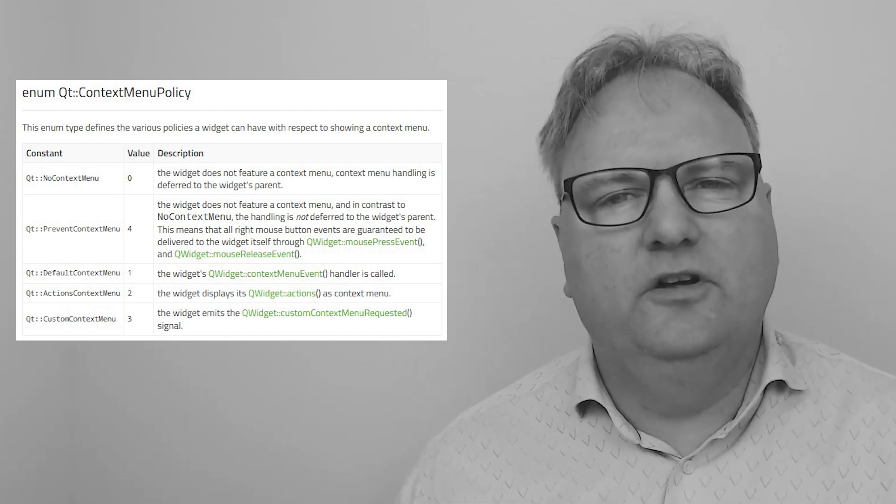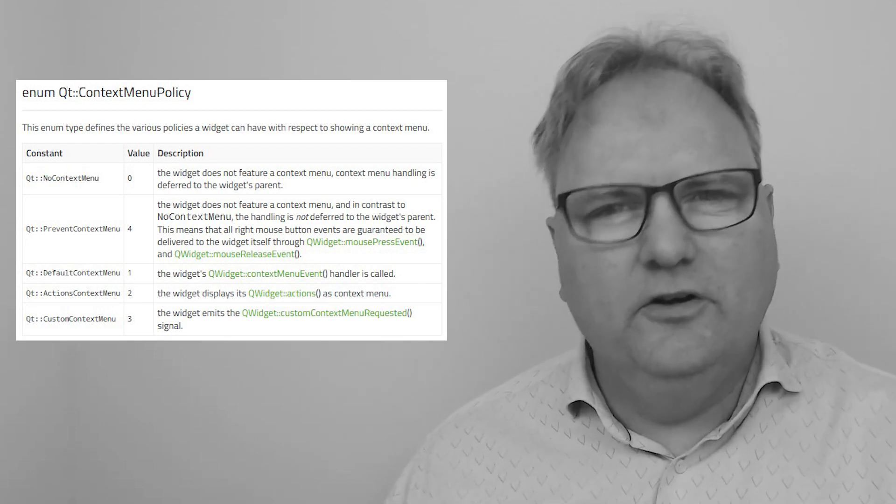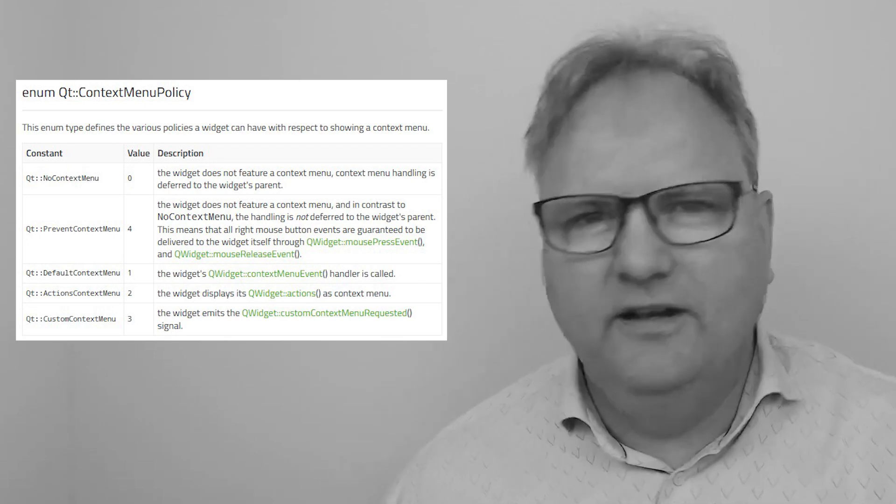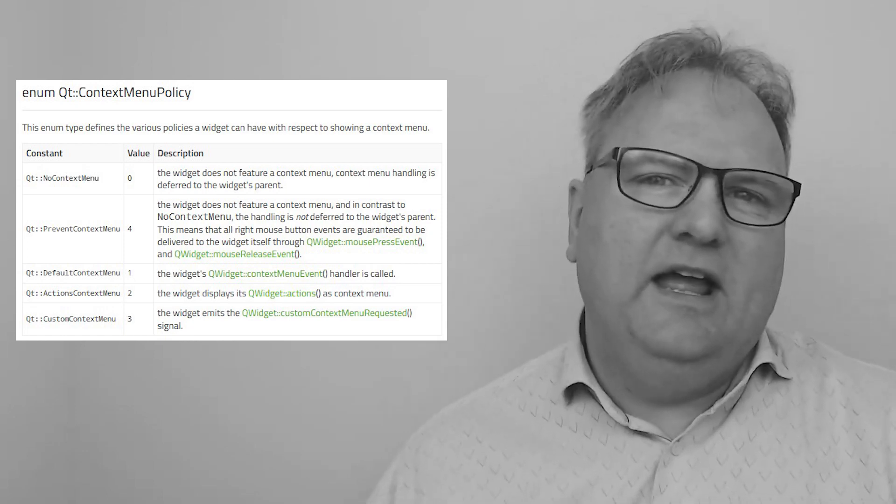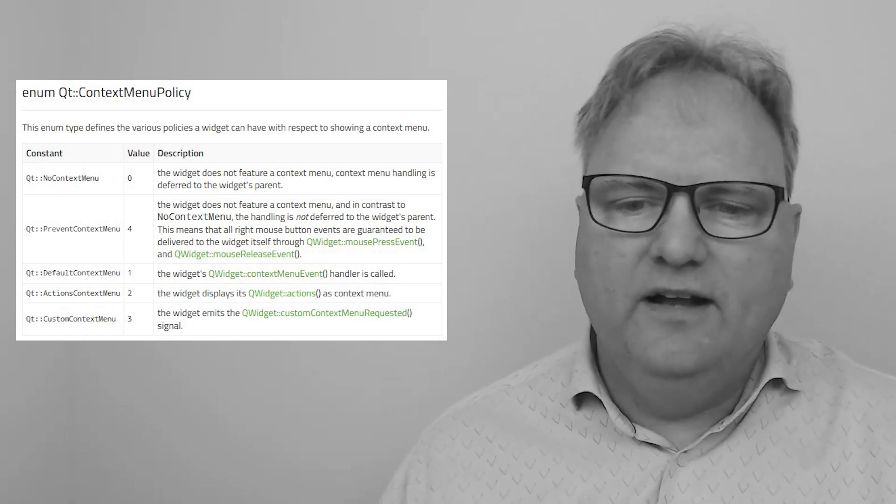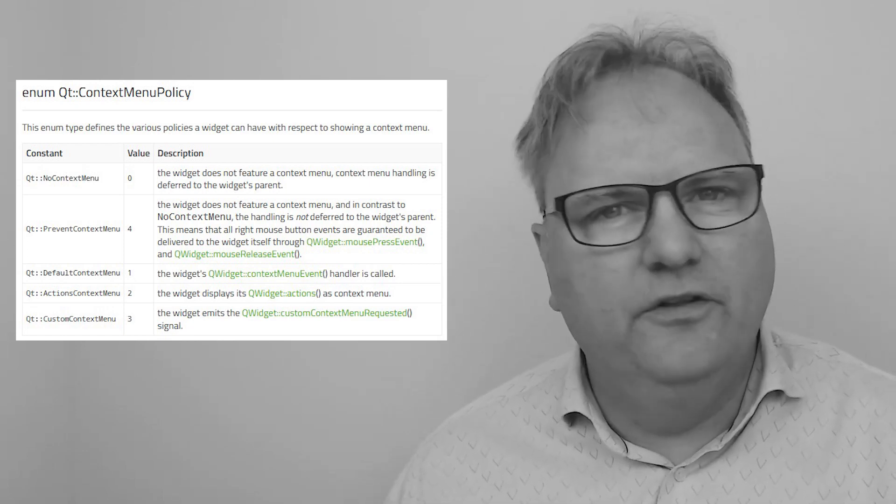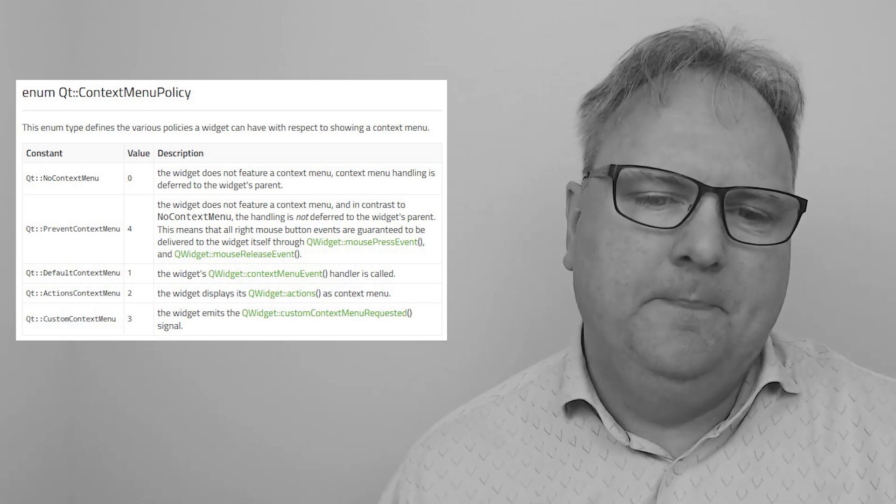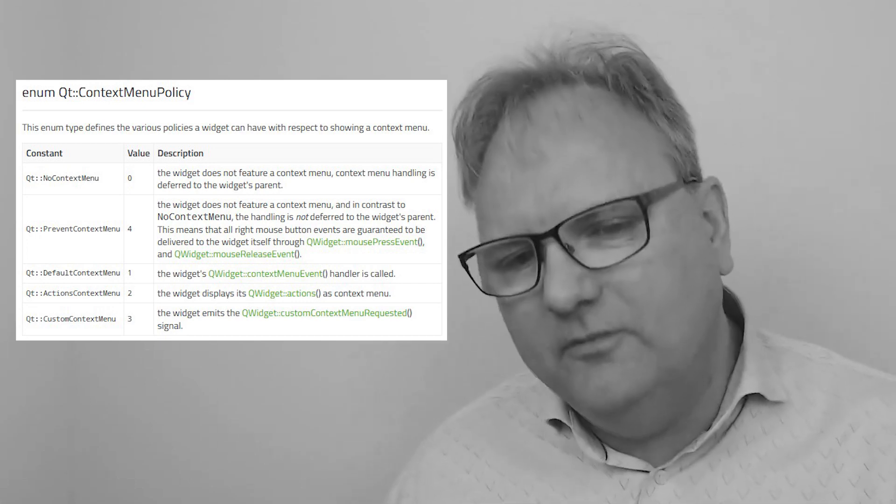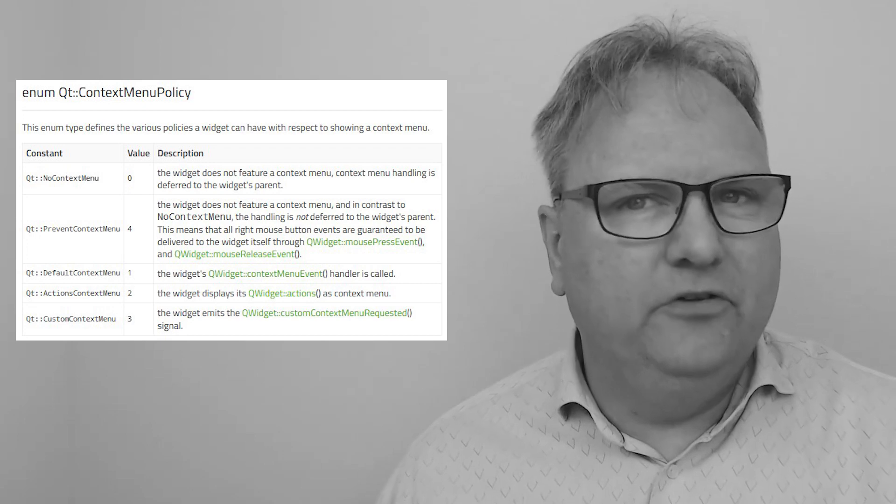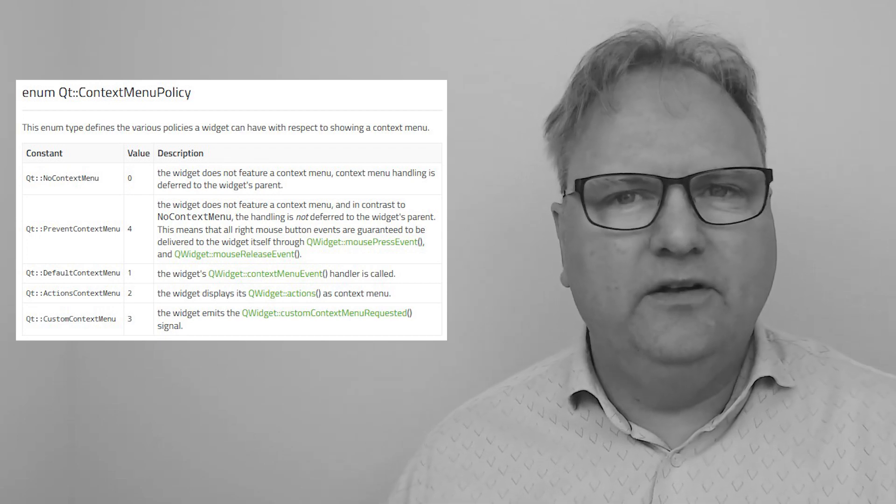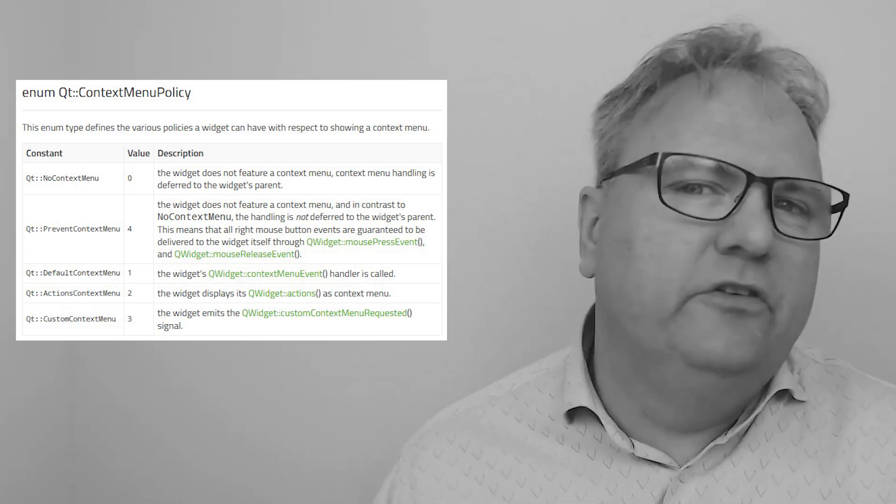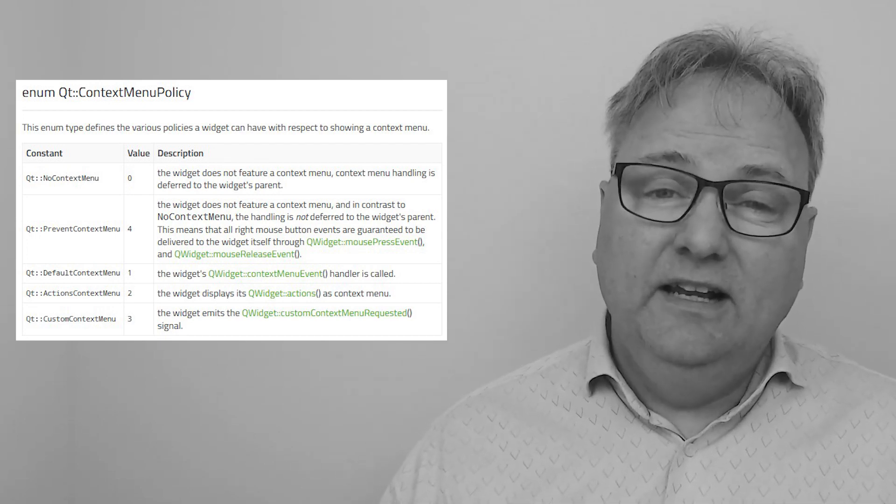Then there is default context menu, which is what we did in the good old days when I still had hair. That is simply to override the context menu event on the widget and it'll be notified. Then there's the action context menu, where you can add a bunch of actions to the widget and it will make a context menu out of these.